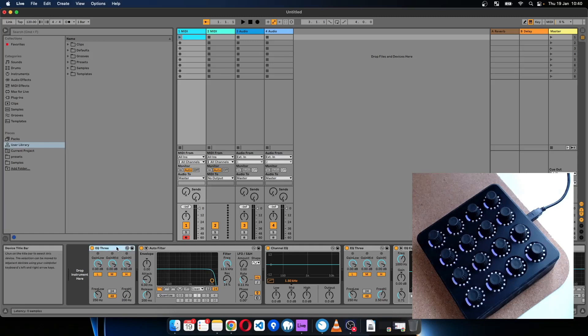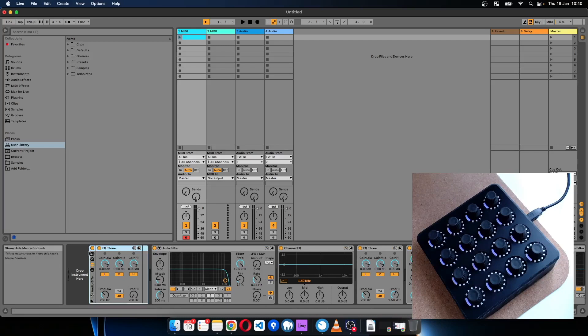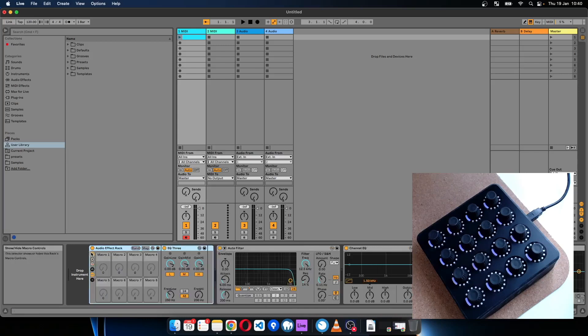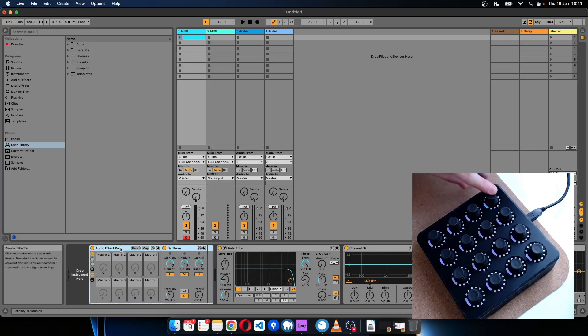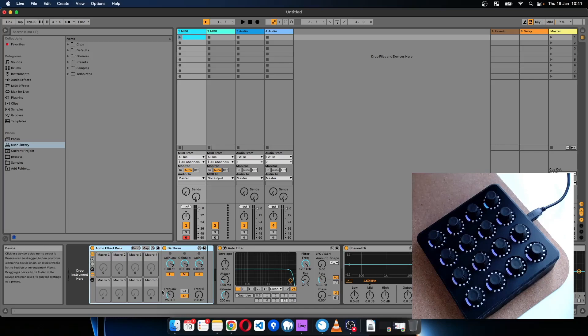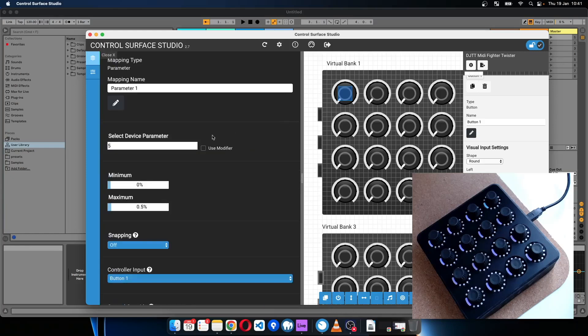So what happens then if I was to put this into a group and I wanted to control a macro on here? Make sure this is selected.